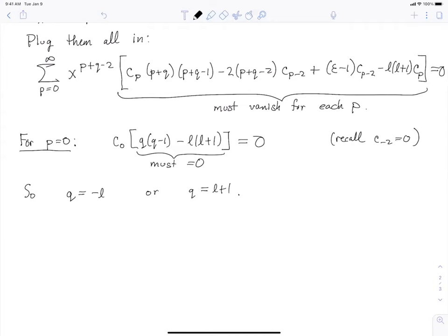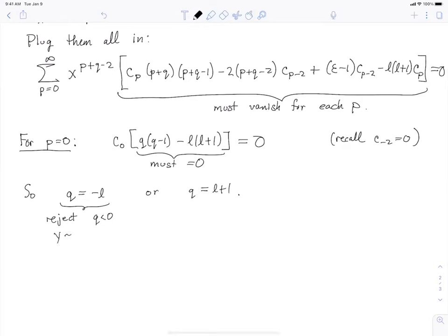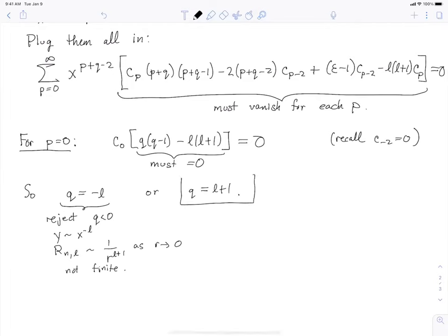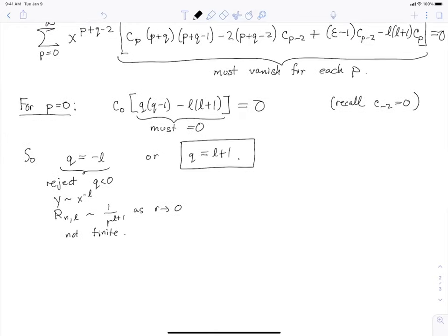We reject the first solution Q = −L because that gives Q negative, which would make Y go like X to the minus L, meaning R_NL goes like 1/R to the L+1 as R goes to zero. That's not finite, so it's not a good physical solution. The wave function must not blow up at the origin, so we must take Q = L+1.